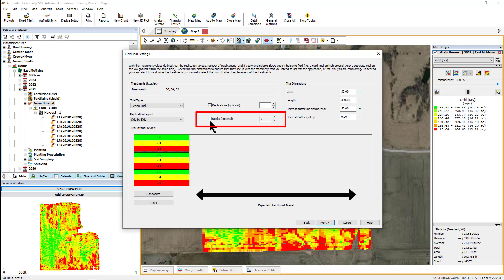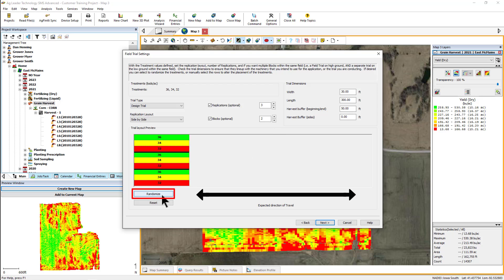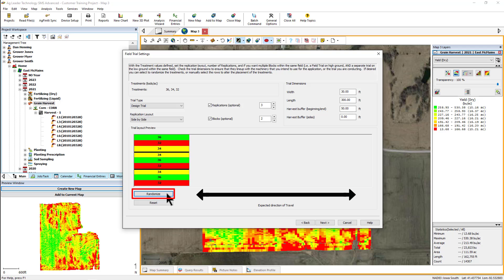Blocks can be used to duplicate your field trial in multiple areas of the same field — for example, placing one block in high elevation and one in low elevation. One way to remove any bias from the trial results is to use the randomize option, which will rearrange your treatments so they are not always placed next to the same treatments, increasing your confidence that the variable being tested is most likely responsible for the yield response. To remove randomization, simply click the Reset button.